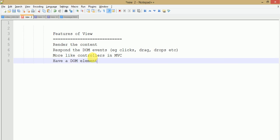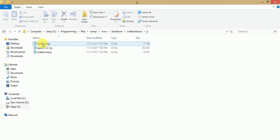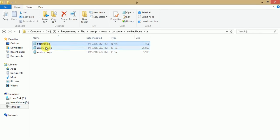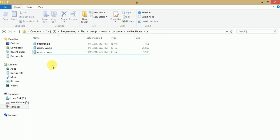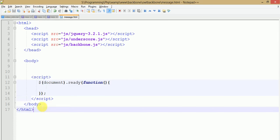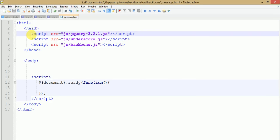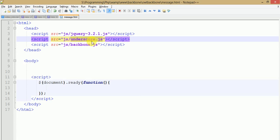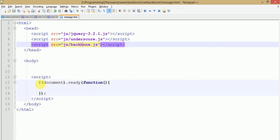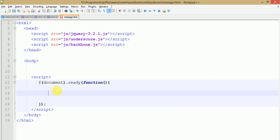Let's get started with a program. Open your folder where you have stored your files — Backbone.js, jQuery, and Underscore.js. We discussed in our first part what are the basic requirements needed to run a Backbone.js application. I am opening message.html to run our first View program. To run a Backbone.js application you need to link three files in order: first jQuery, second Underscore.js, and third Backbone.js. Now we are going to make our first View by creating an object called firstView.